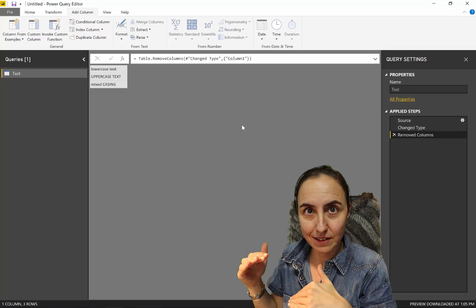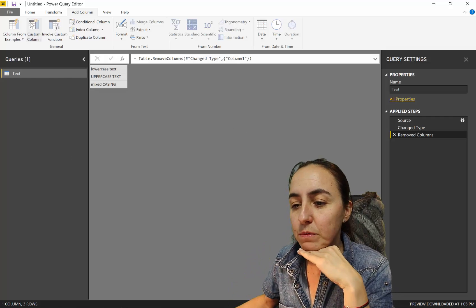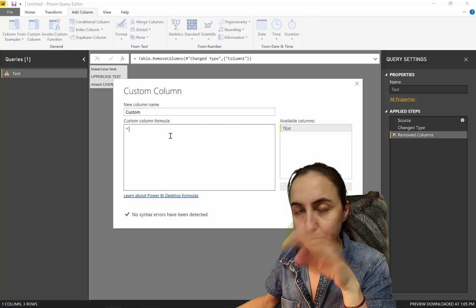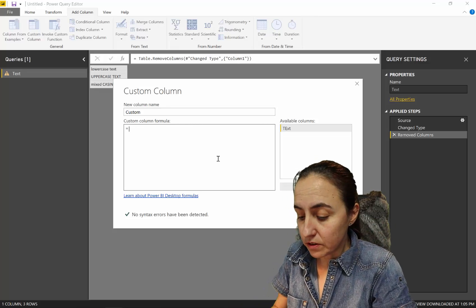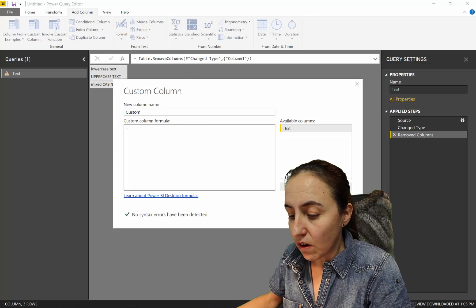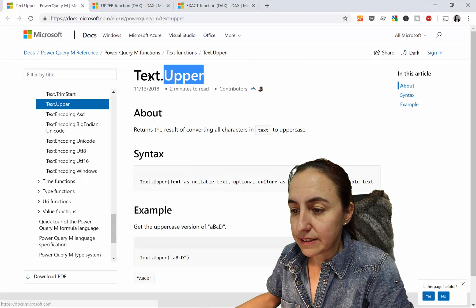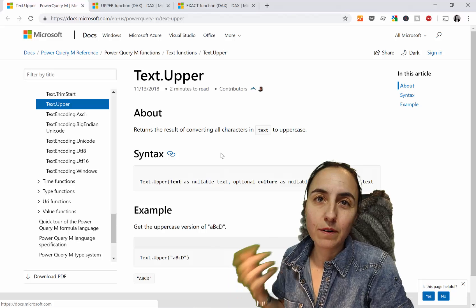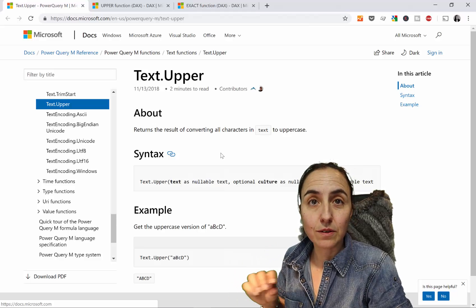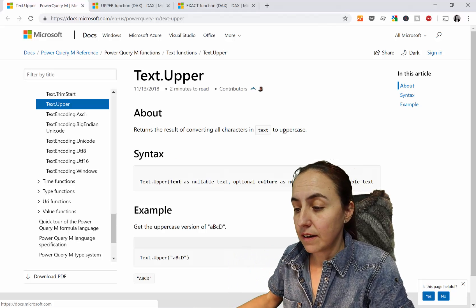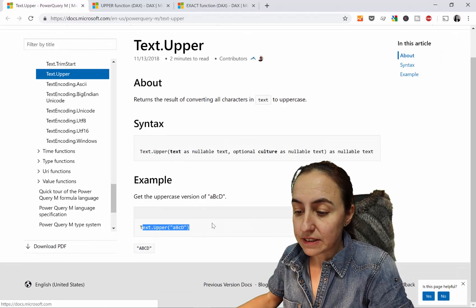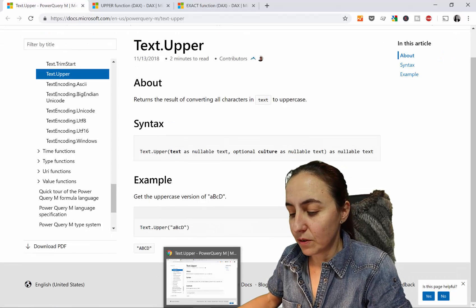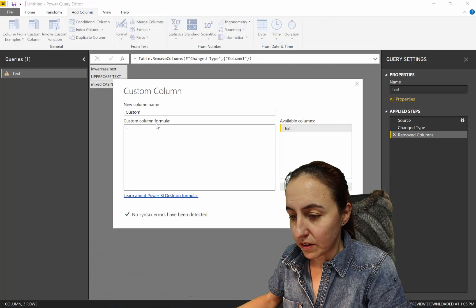You need a function called TEXT.UPPER. What TEXT.UPPER does is convert the text into uppercase. I'm going to show you how not to do it first.